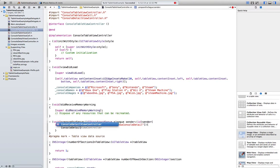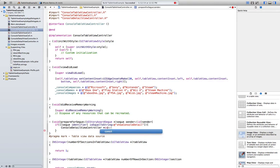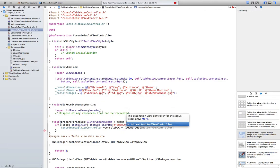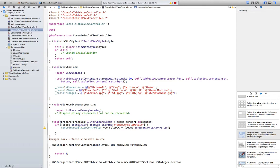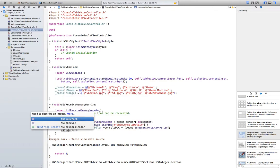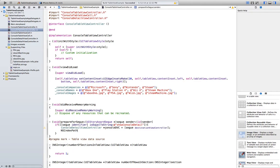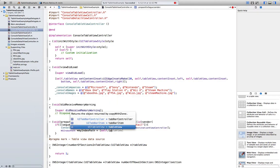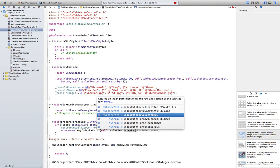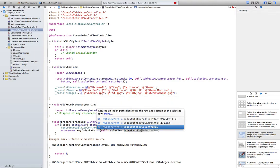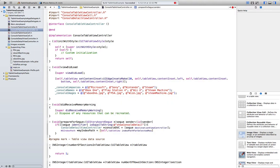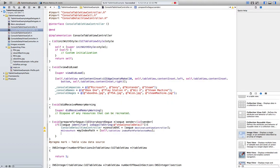ConsoleDVC equals segue destinationViewController. Then NSIndexPath, this is just necessary to know what row we are pressing in the tableView. My index path equals self tableView indexPathForSelectedRow.